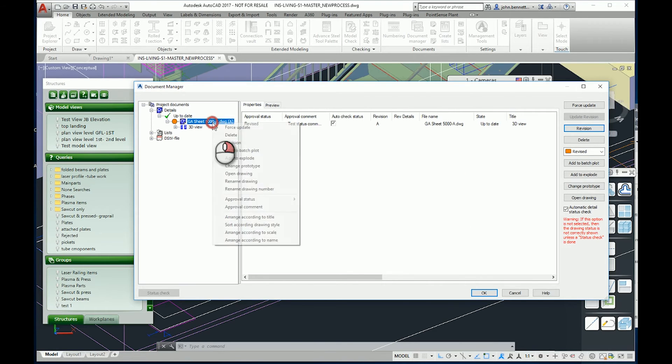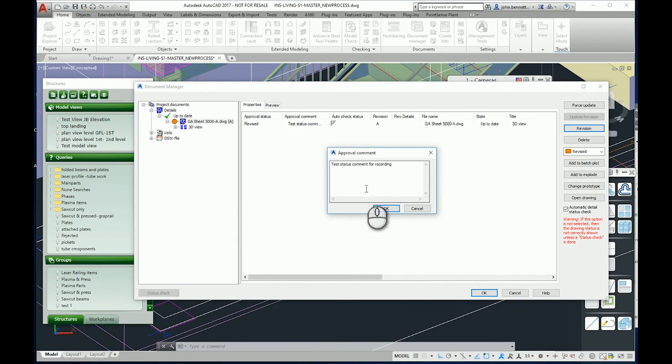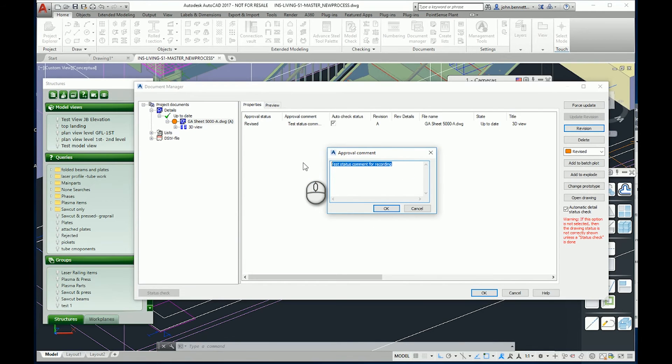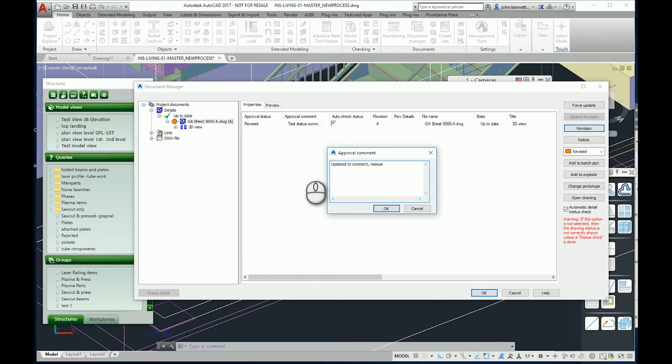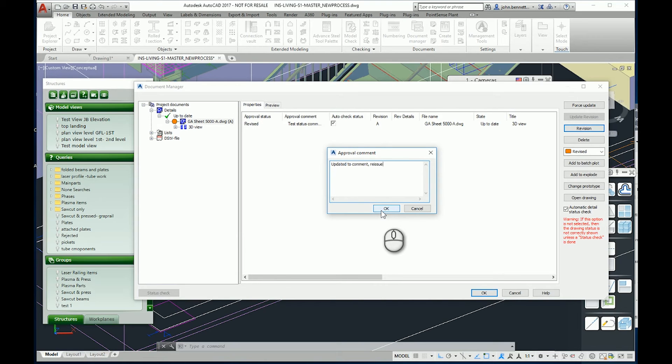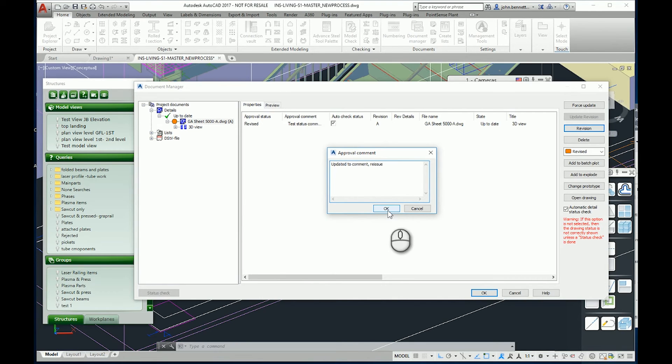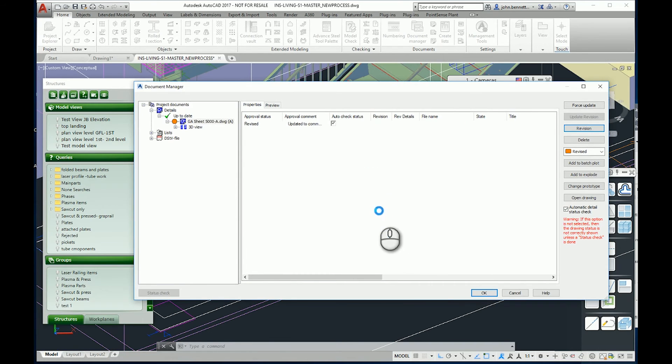So the status level is revised and then you could put another comment in it. You know, 'updated to comments, reissued.' So it's a way of tracking the life cycle of the drawing, the life cycles of the drawings as they're issued out to people in addition to a revision. Because the drawing could come back and even though it's a revision A, it could then be approved. So you could change the status level to say it's approved but you don't actually need to issue a revision. Its life cycle has changed.